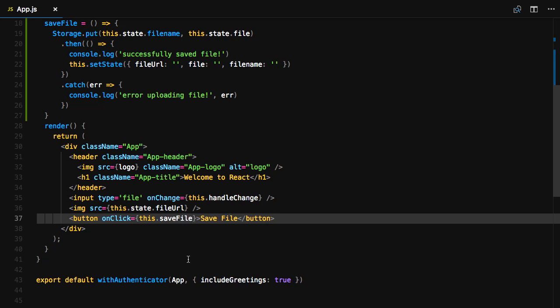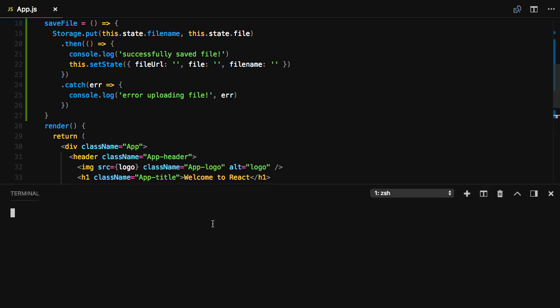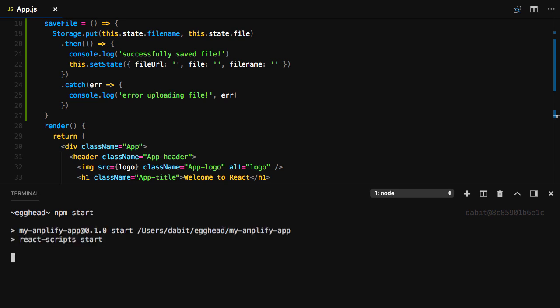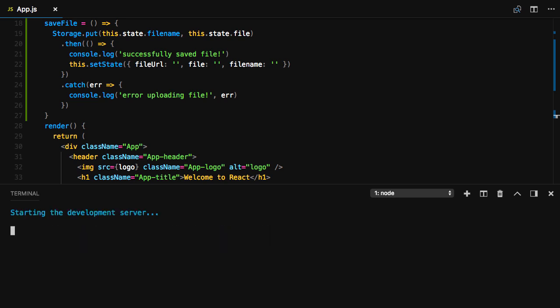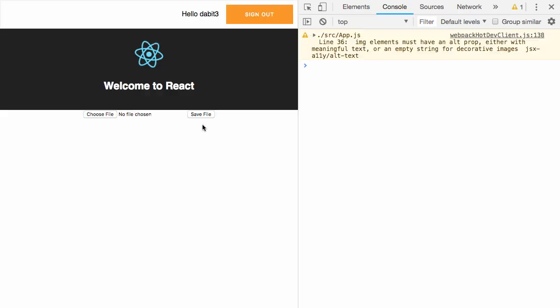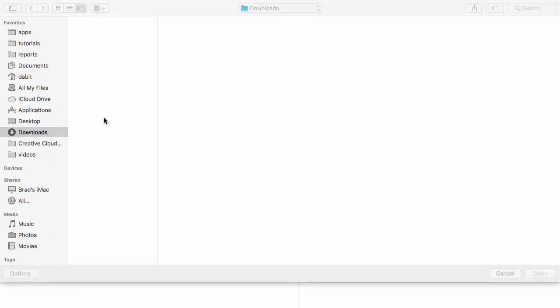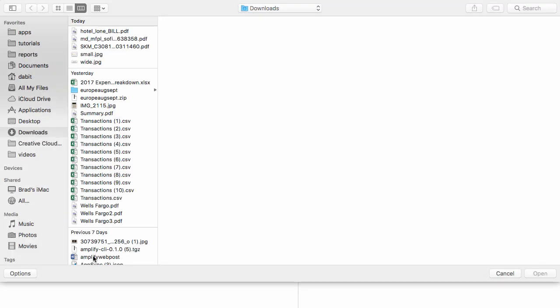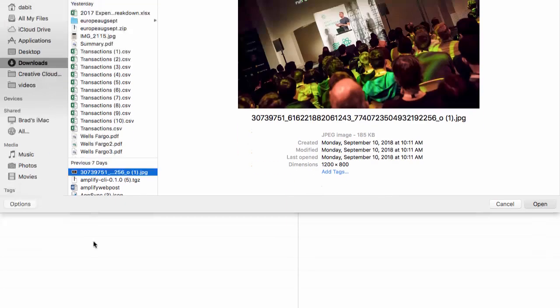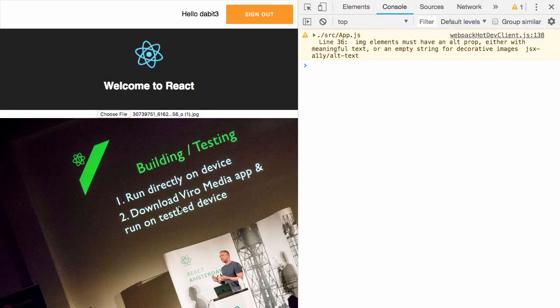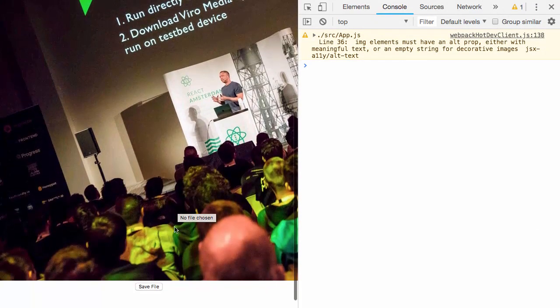Now we can test it out. Open the terminal and run npm start. Here we should be able to upload and save files. If the save is successful, we should see successfully saved file logged out to the console.